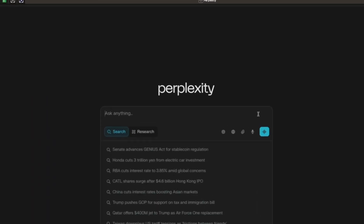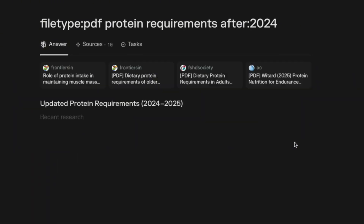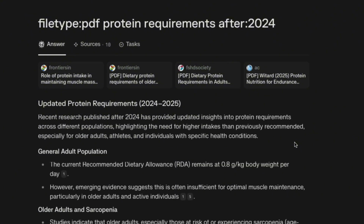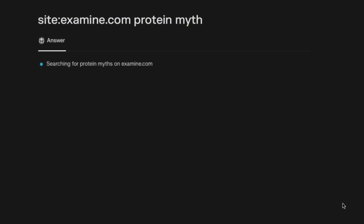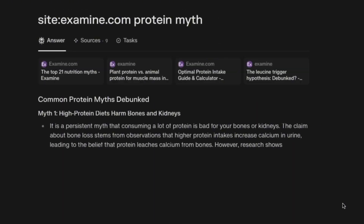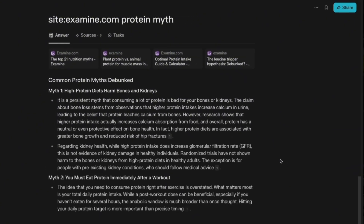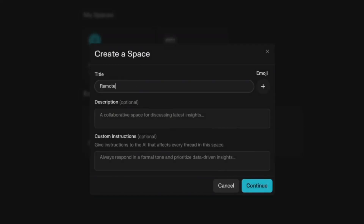When researching fitness nutrition, I used 'filetype:pdf protein requirements after 2024' to find the latest research instead of outdated blog posts. Then I added 'site:examine.com protein myths' to get evidence-based advice from a trusted source. In just 10 minutes I figured out my actual protein needs and saved money by skipping unnecessary supplements. Pro tip: use Spaces in Perplexity to build your own research hubs — super helpful for ongoing projects.